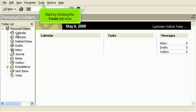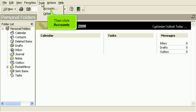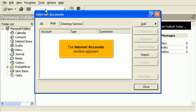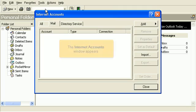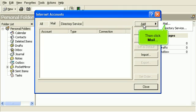Start by clicking the Tools link here, then click Accounts. The Internet Accounts window appears. Click the Add button, then click Mail.